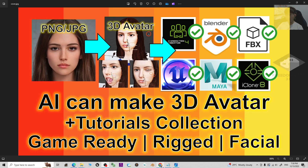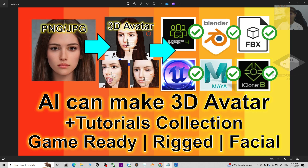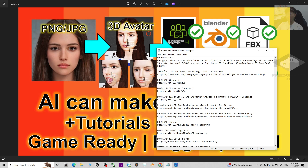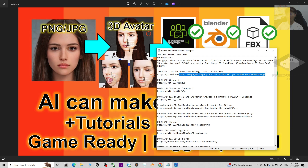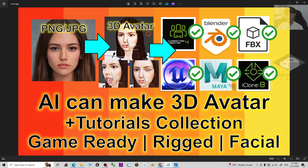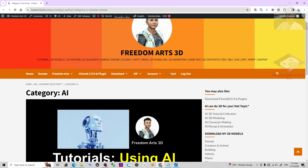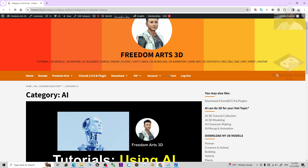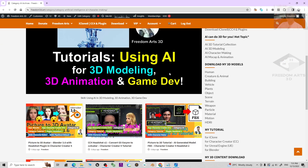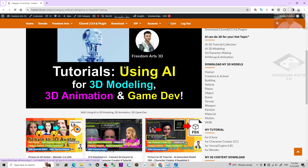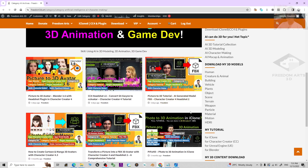For this video I'm going to share my collections. You can just scroll down, go to my video description — I put a tutorial of the AI 3D character making, a full collection. Click into the first link, it is going to lead you to my website, freedom3d.art. Just click into the link, it is exactly the AI tutorial for all of the character making.